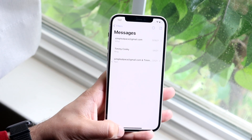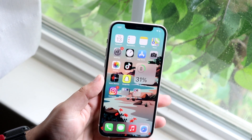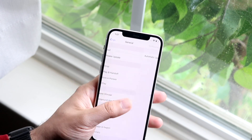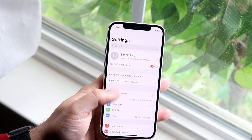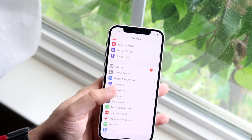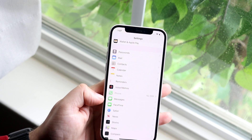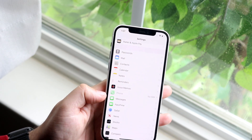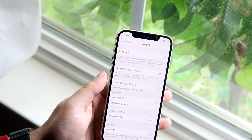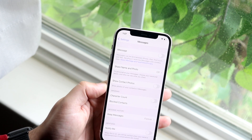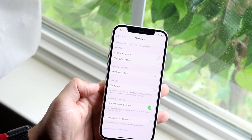The very first thing I would recommend doing is going inside of your Settings app. You want to scroll down until you see Messages and click on it. It's going to show you a ton of different things, but the first thing you want to do is scroll down.